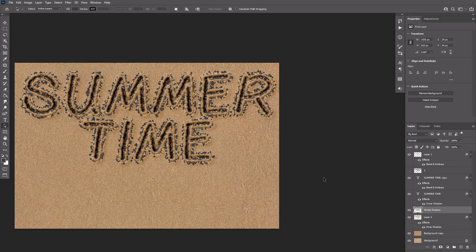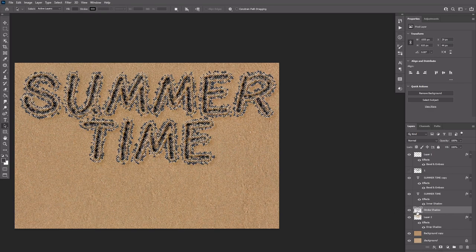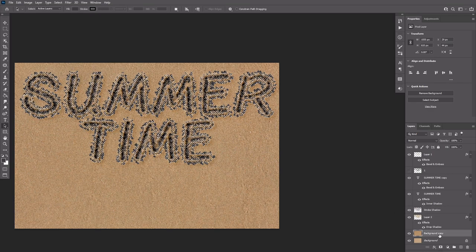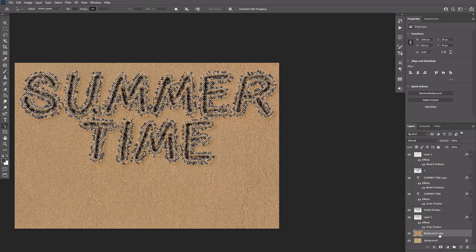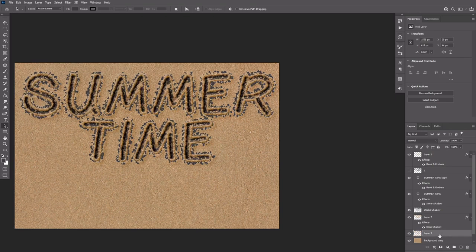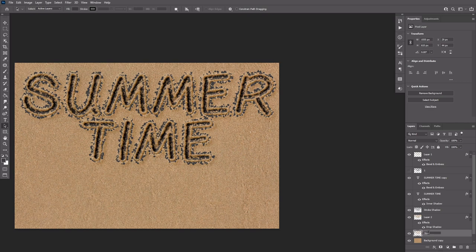Stroke the path just like you did before and don't forget to get rid of the work path afterwards. Ctrl click the stroke shadow layer's thumbnail to create a selection. Select the background copy layer. Press Ctrl J, rename the duplicated layer to stroke, then drag it on top of the stroke shadow layer.